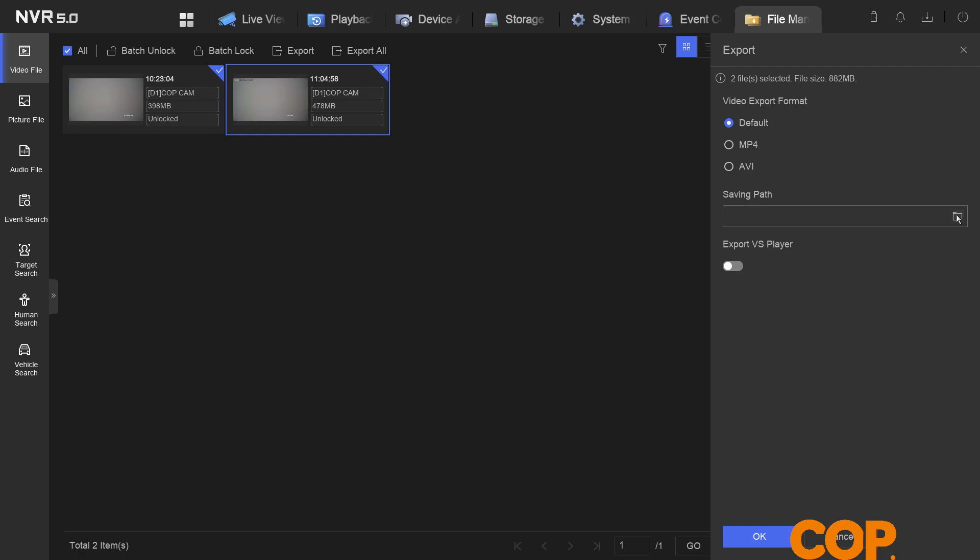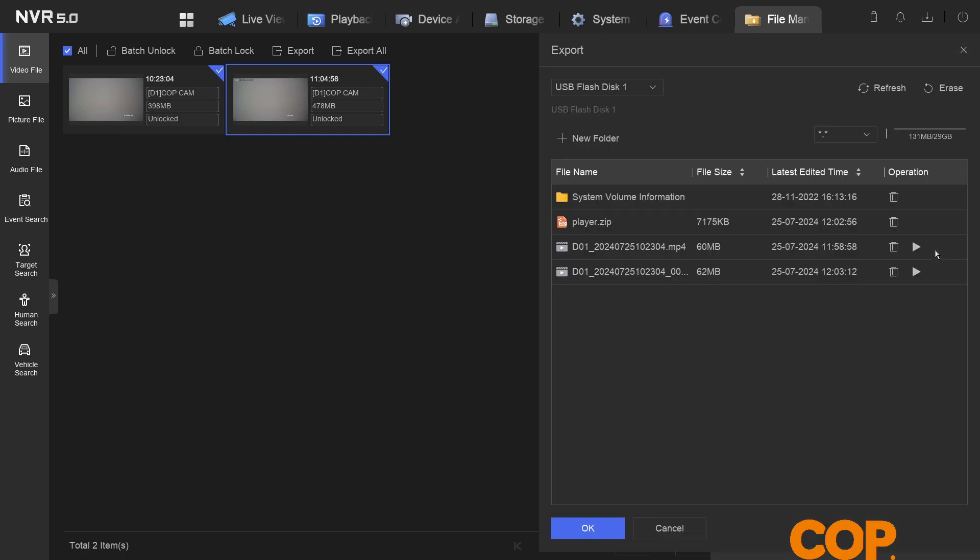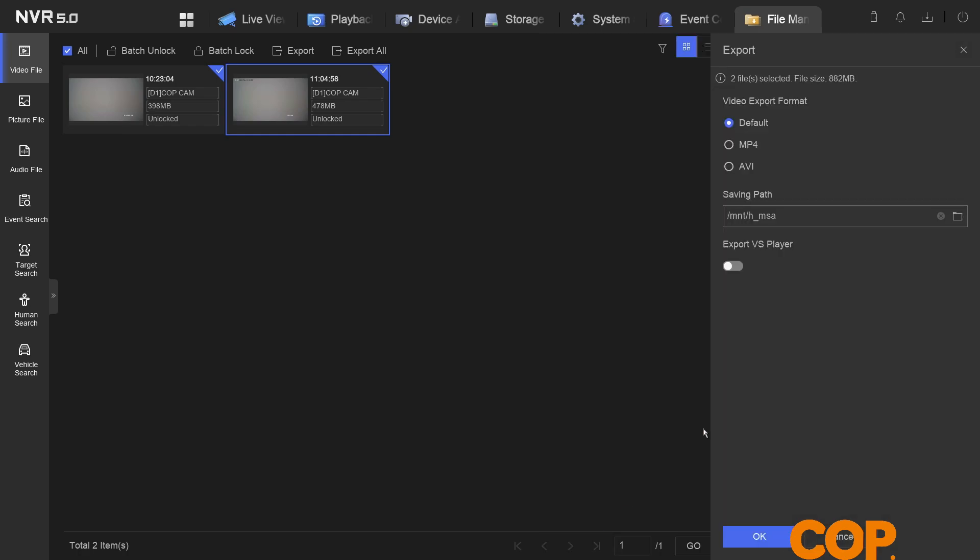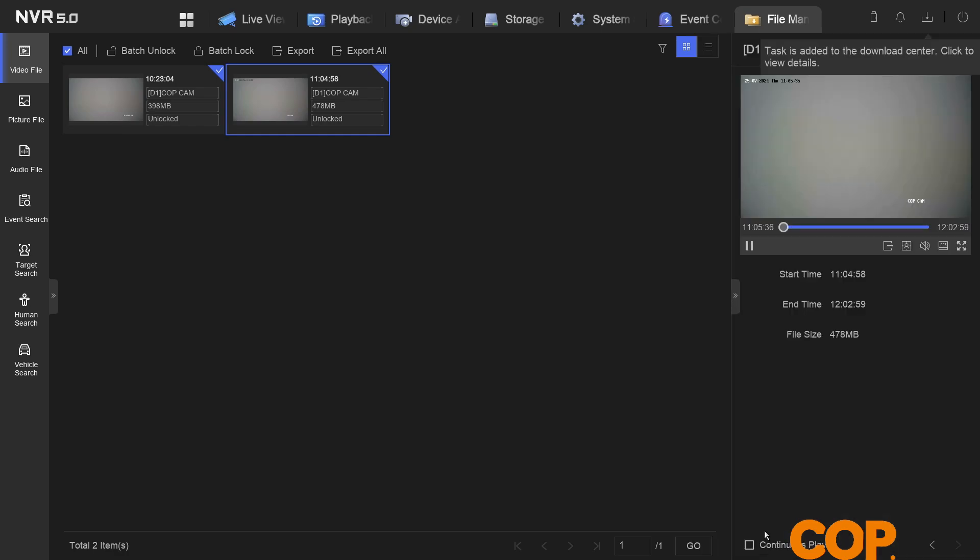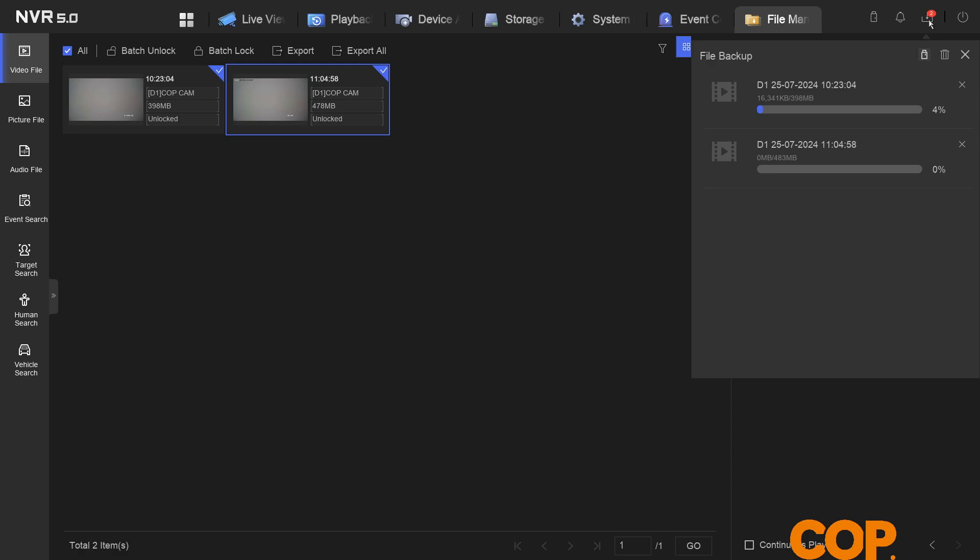Leave it in default, select our file path location. Perfect. We don't need VS player because we exported it earlier on. And then we click OK. For that now, we'll move over to our download center. We can drop that down and we can watch those download and progress as they come off.